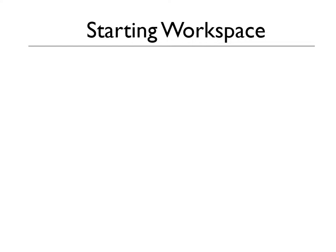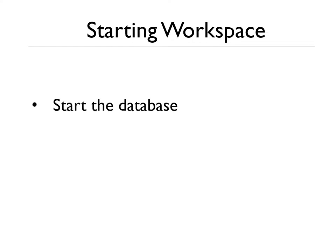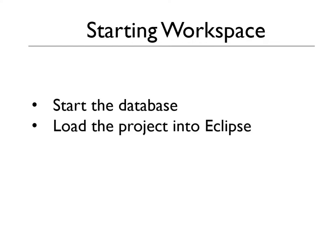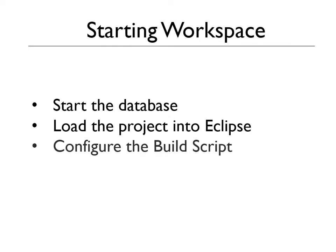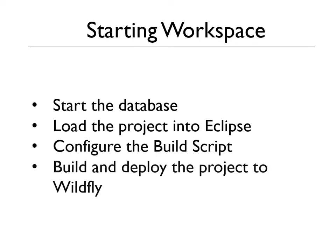But assuming you've got Wildfly set up, then what we're going to do now is we're going to start the database, we're going to load the project into Eclipse, configure the build script, we're going to deploy it to Wildfly and then we'll test it's working. So let's get started.